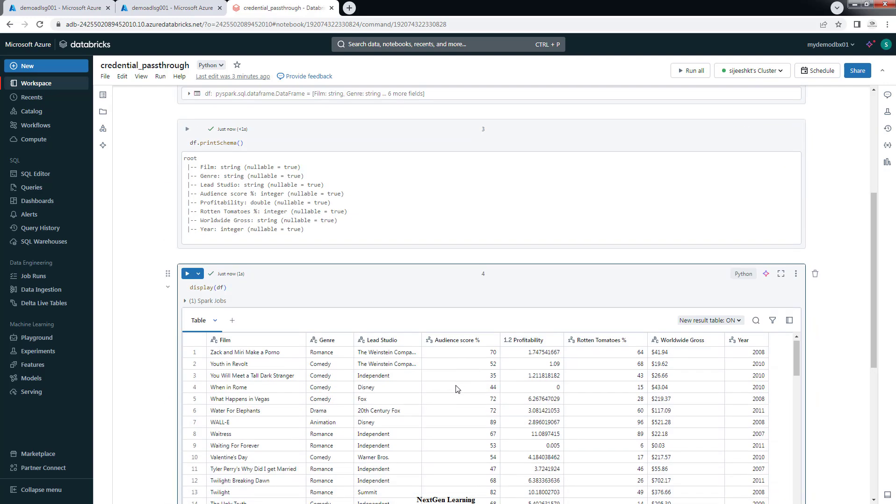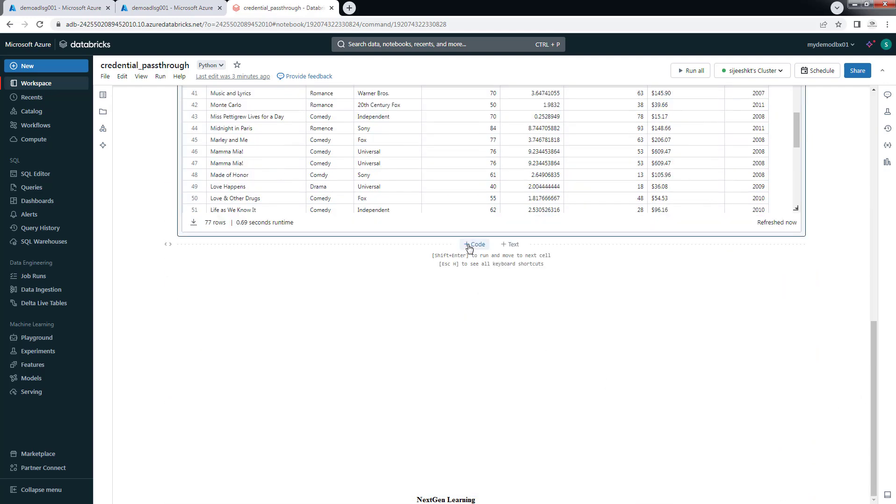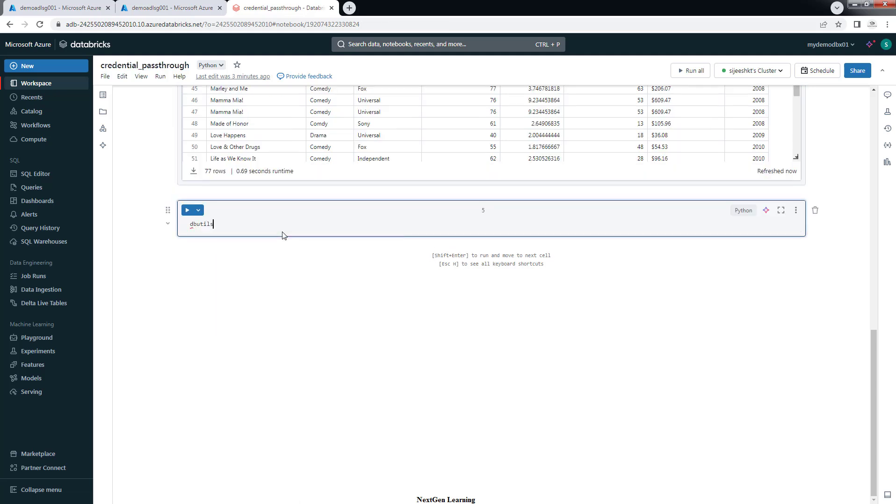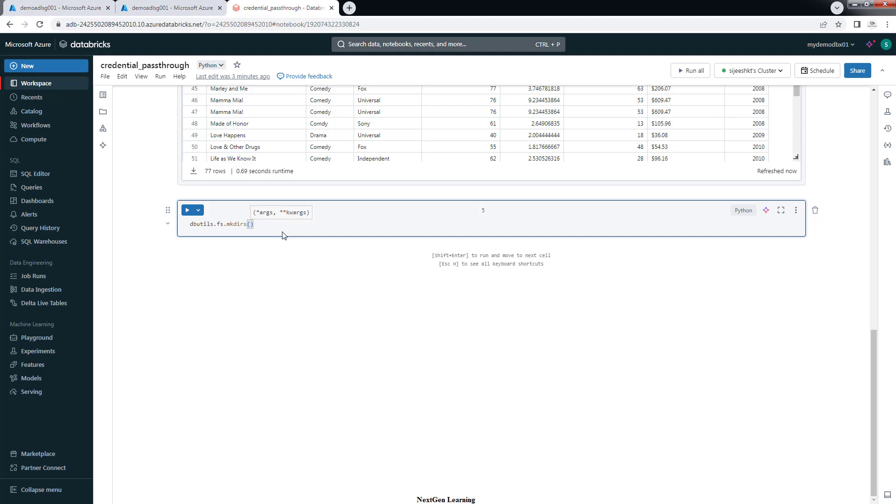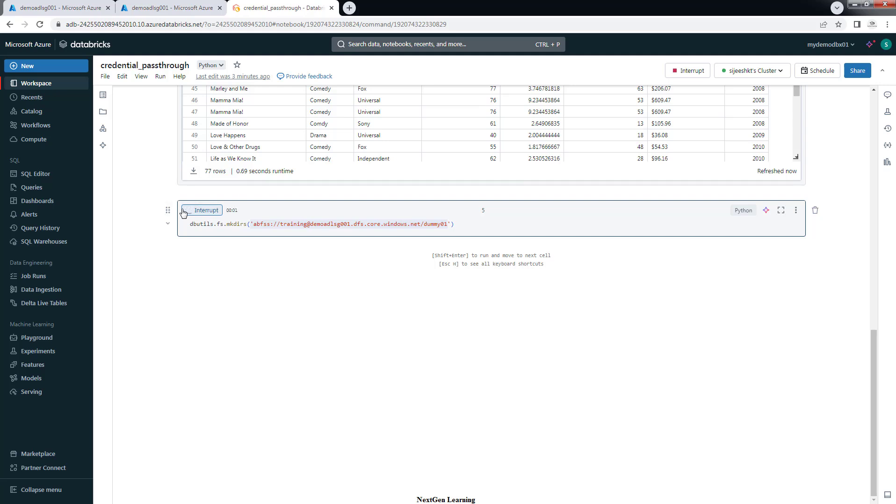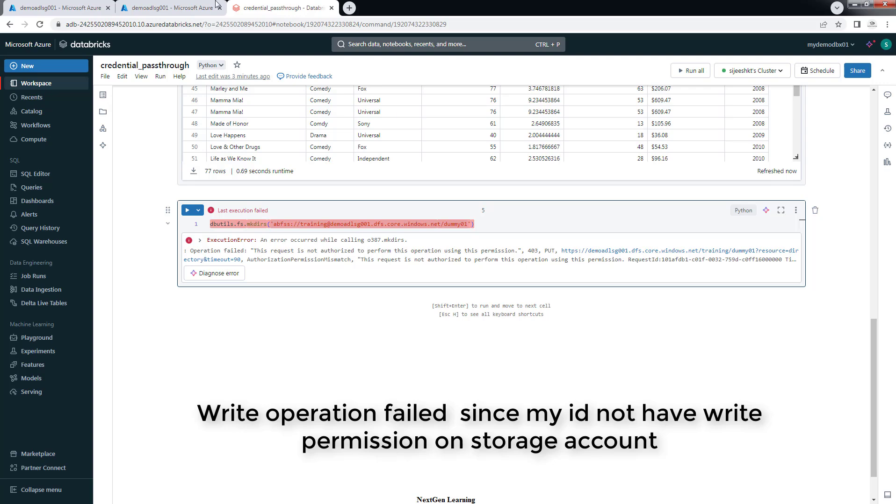Now let's see how to do the write operation. So far we have done read operation. We can just use dbutils.fs.mkdir. This will create a directory under this one. I just trying to create a demo01. But this fail because we don't have write access on this.